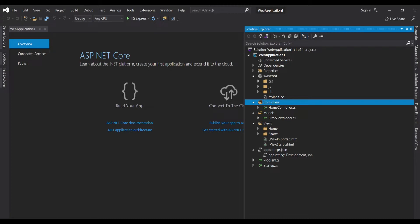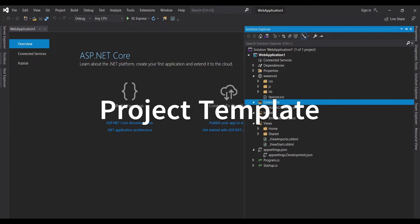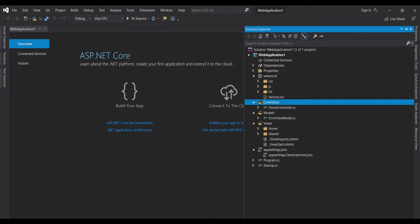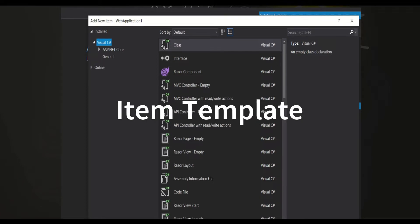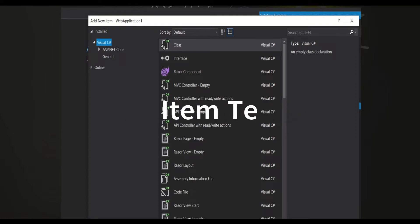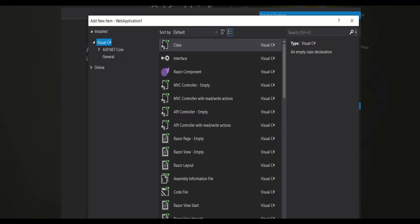That is something called a project template because it gives you a complete project. In this video we will create our own project template and I will show you how we can do that and what the different options are. Similarly, we have another type called item template — when you try to add a new item in your project, you select class, interface, or any other item. Those are Microsoft's default item templates. In this video we will create our item template as well.